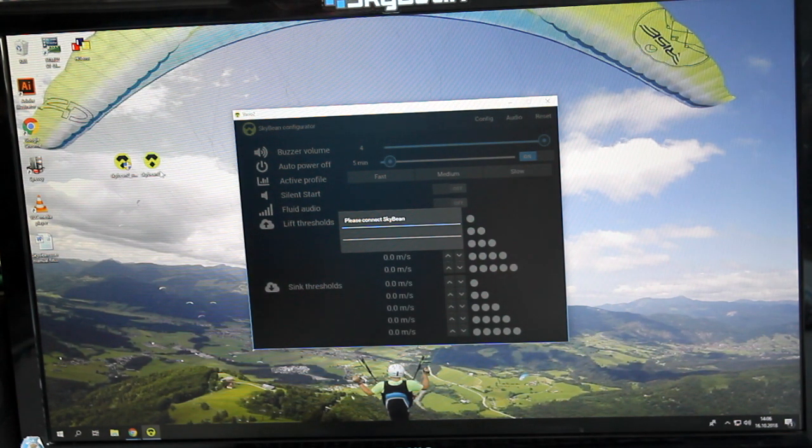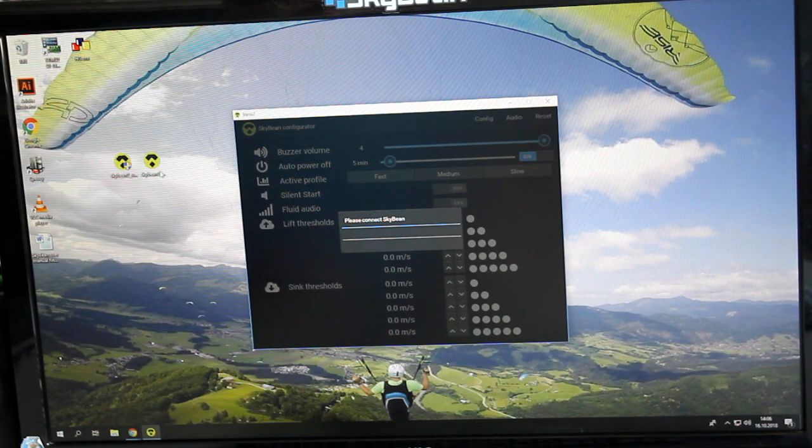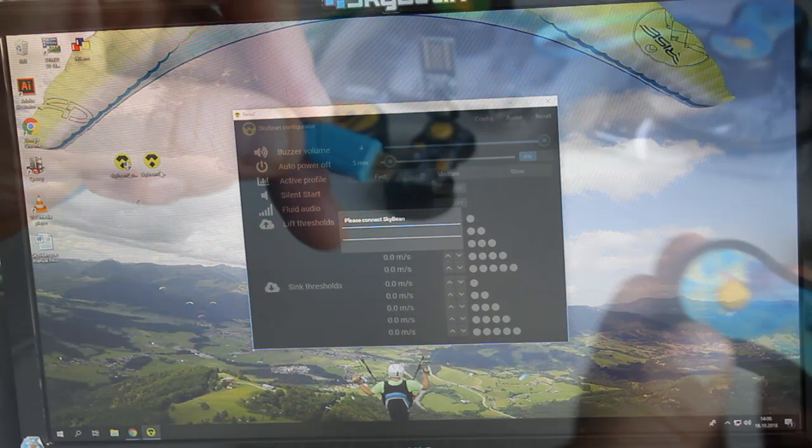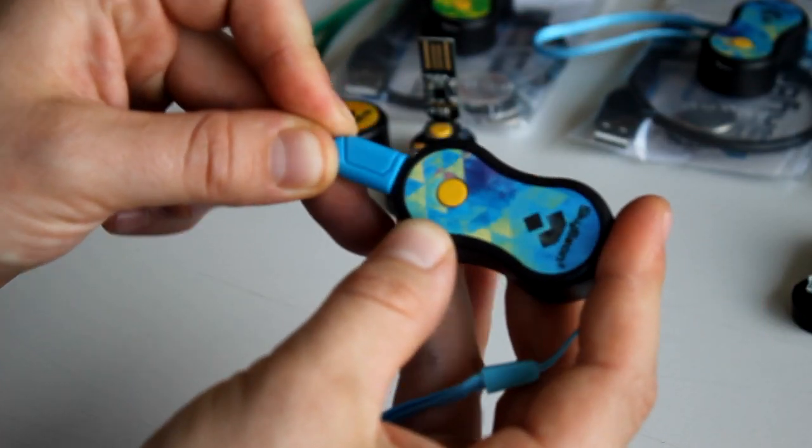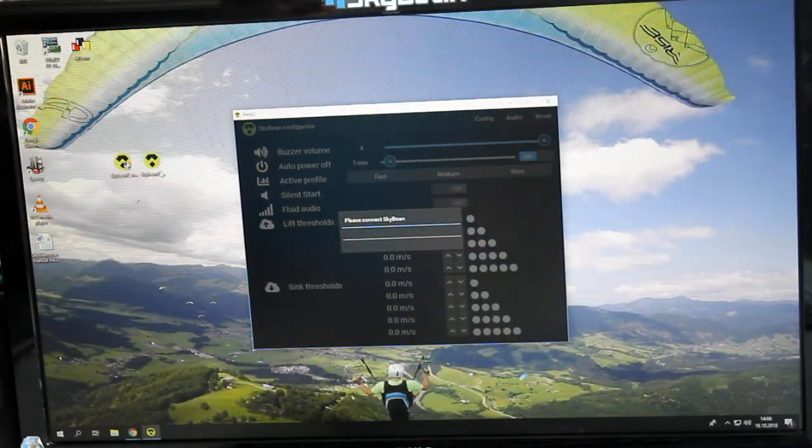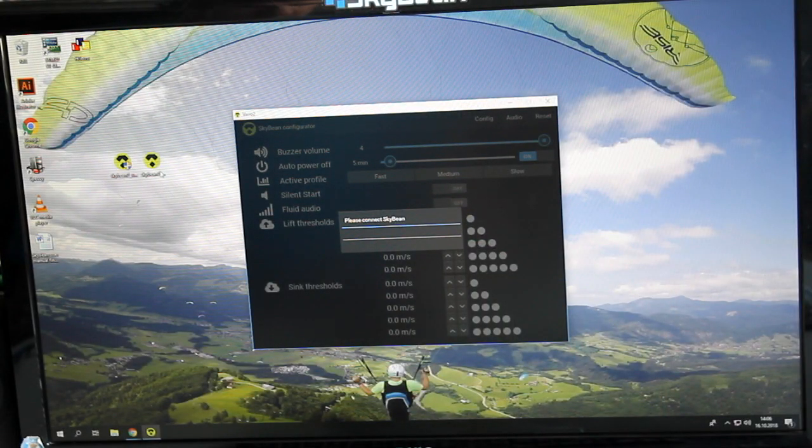The application will ask you to connect the SkyBean 2. Just plug in the micro USB and press the main button.